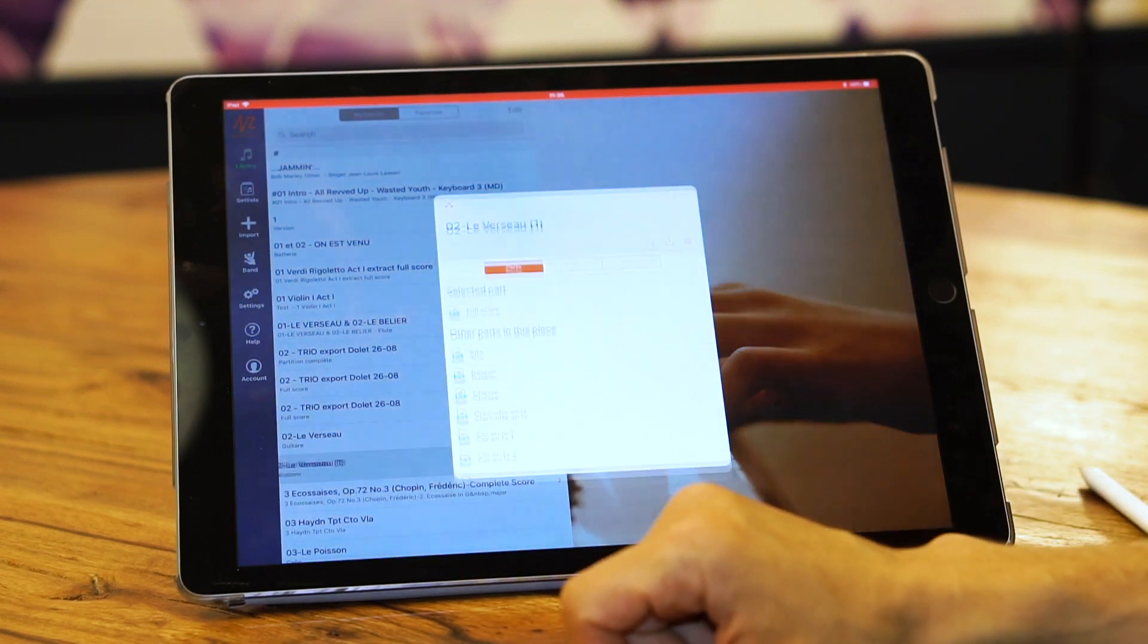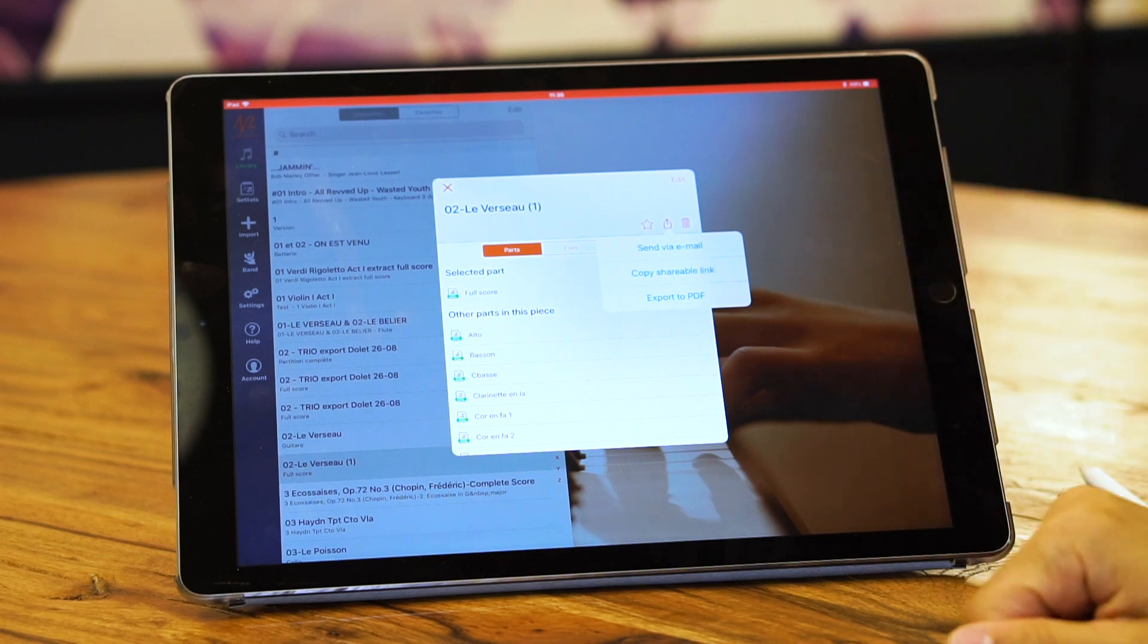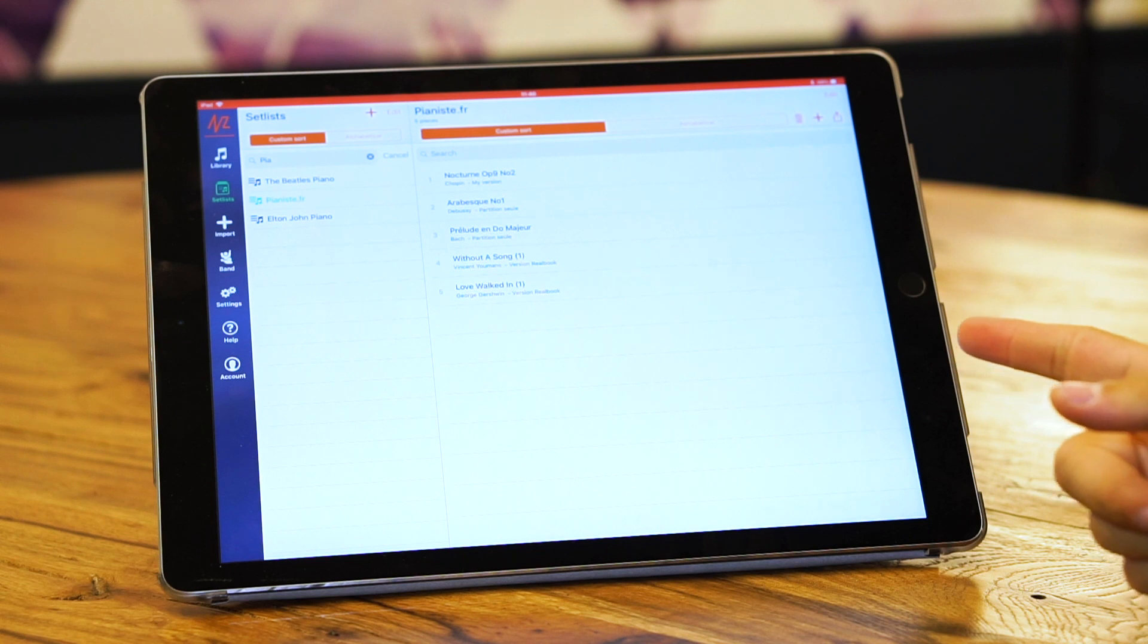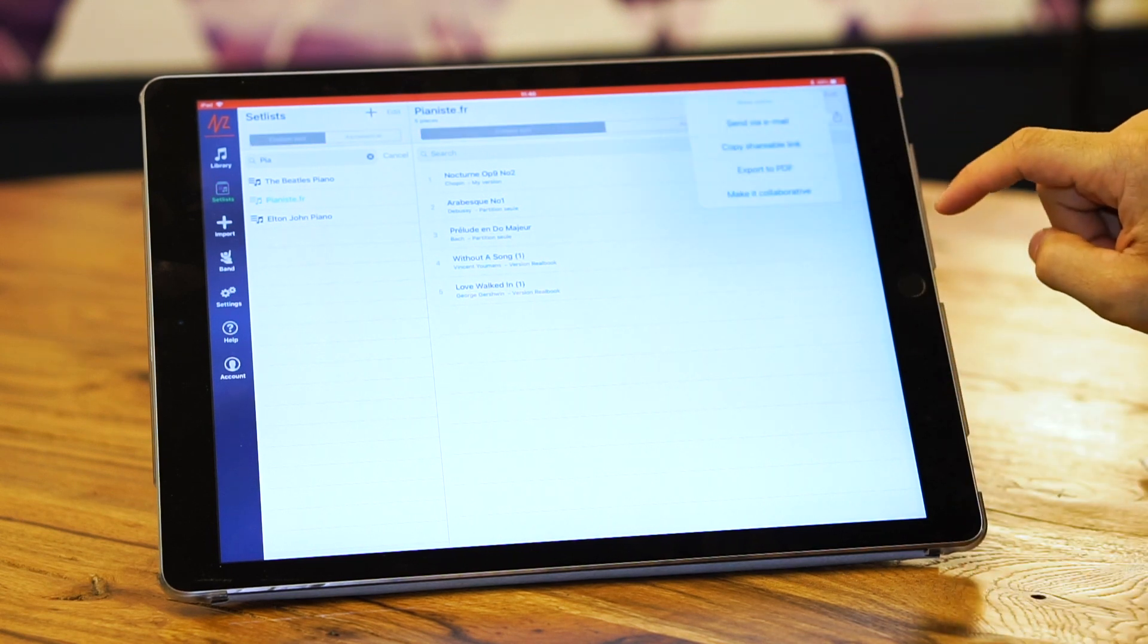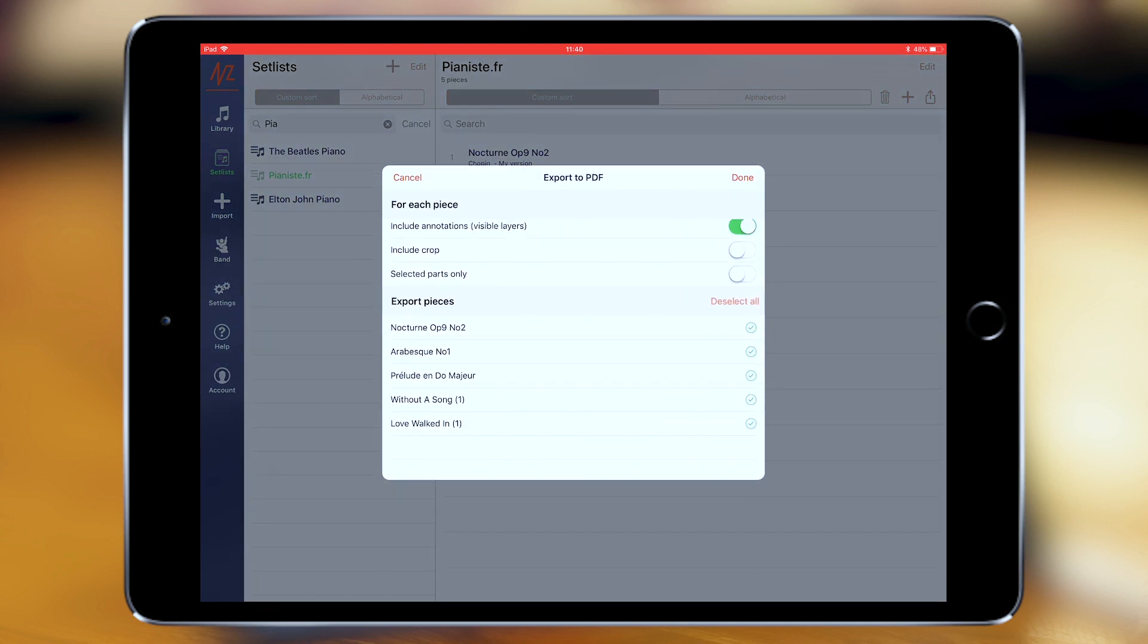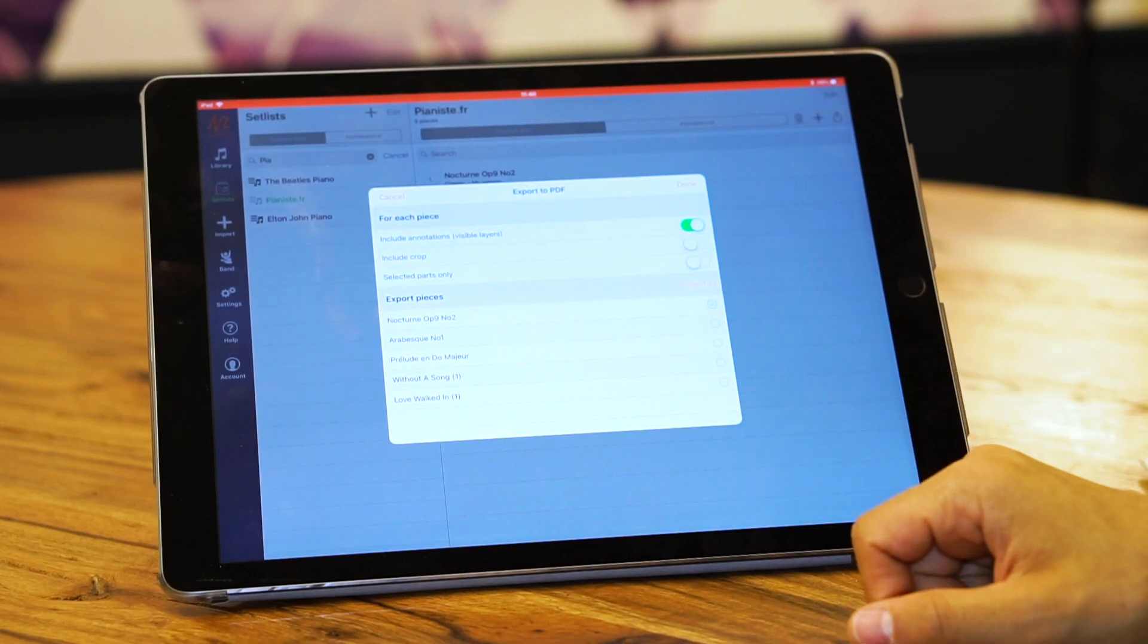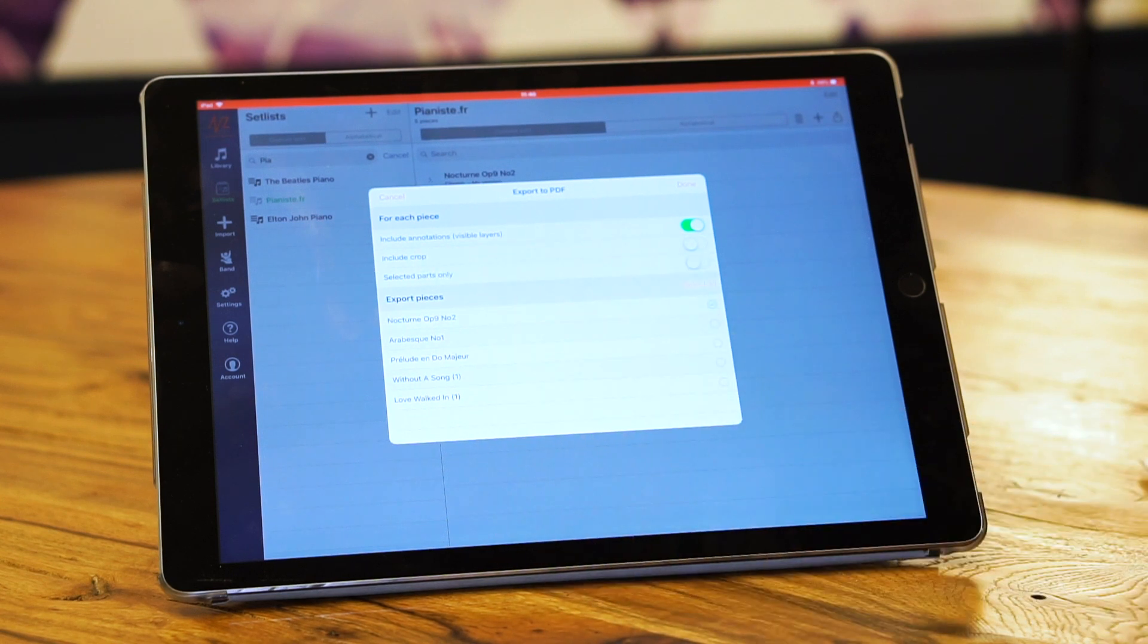Now let's speak about exporting your set list. You can send via email just like we did before with a piece, just with a set list. Copy shareable link, export PDF. Here in a set list you can export all of the pieces inside it or just one of them. You can select and deselect, and you have selected parts only. That means that only the active parts, the one that you were last when you entered a piece, is going to be chosen.